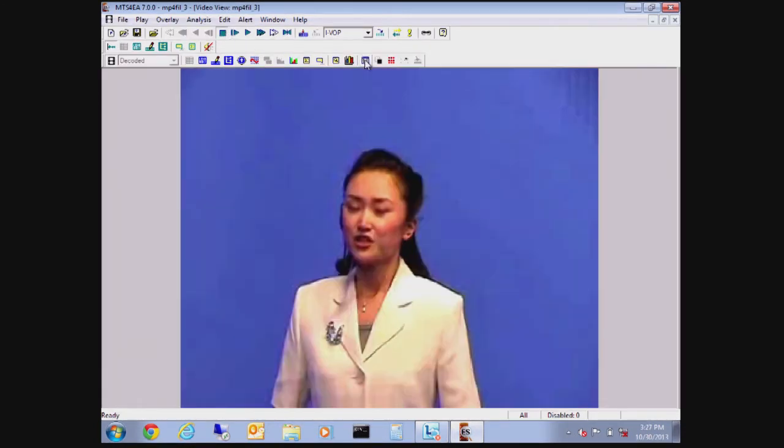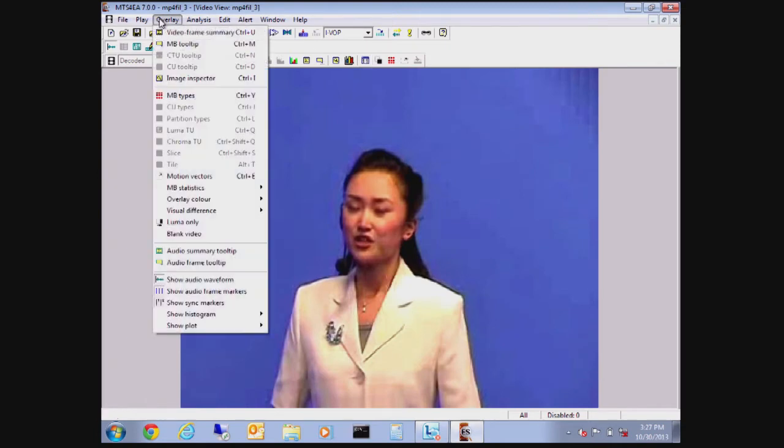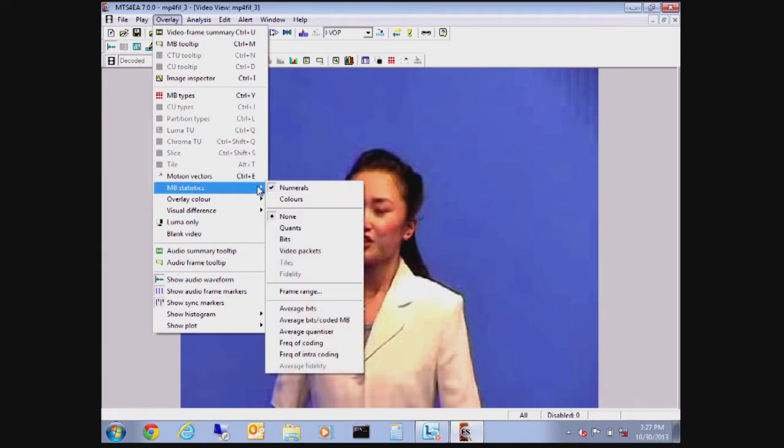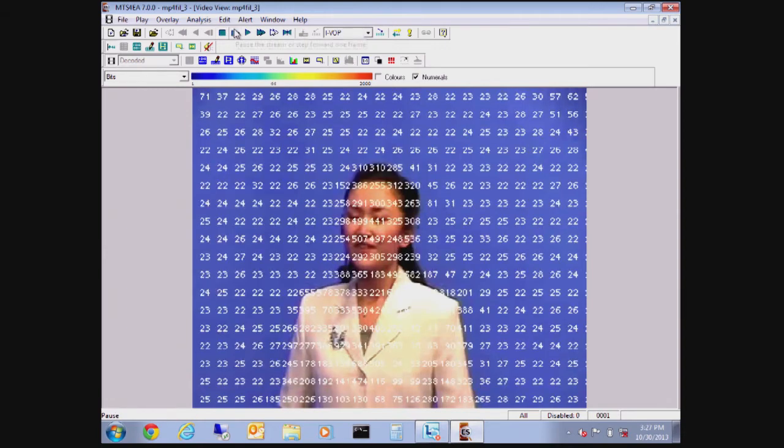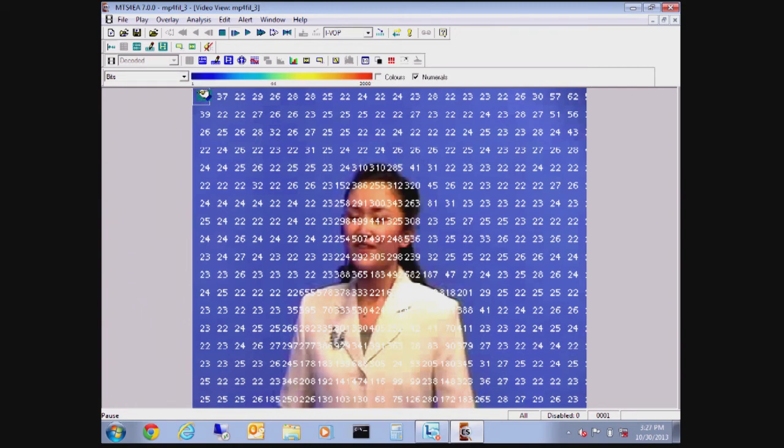So the next thing that we're doing here is enlarging the file just so that we can fill the screen and get a better idea of what we're looking at. We're going to overlay for each one of the macro blocks in the background how many bits are being used per macro block, and that's a 16 by 16 group of pixels.